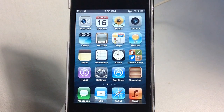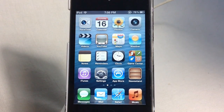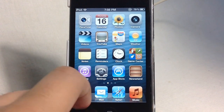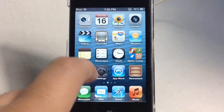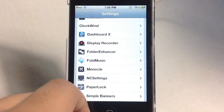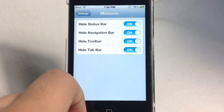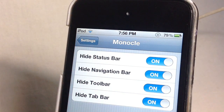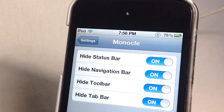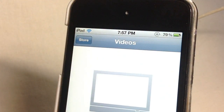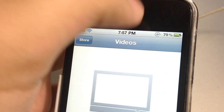Next I would like to talk about Monocle. Monocle is quite like Maximization and basically allows you to have full-screen apps. You first need to set an activation method to invoke Monocle — mine is double tapping the status bar. I'm now in the video app and I will double tap the status bar, and as you guys can see, the app has gone full screen.